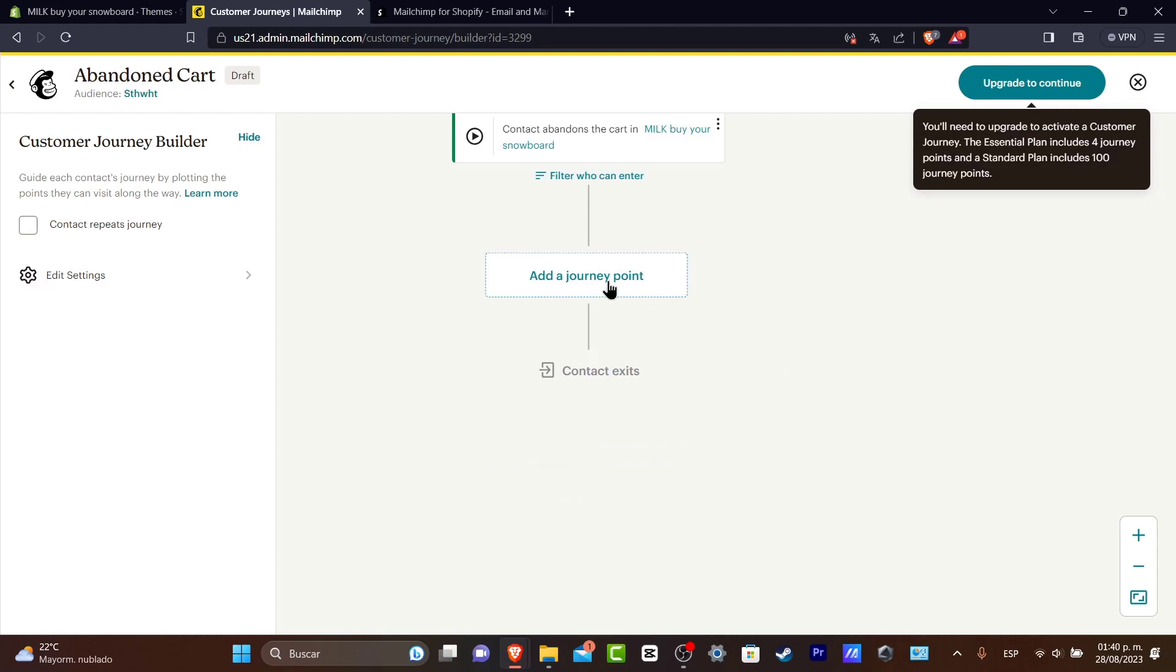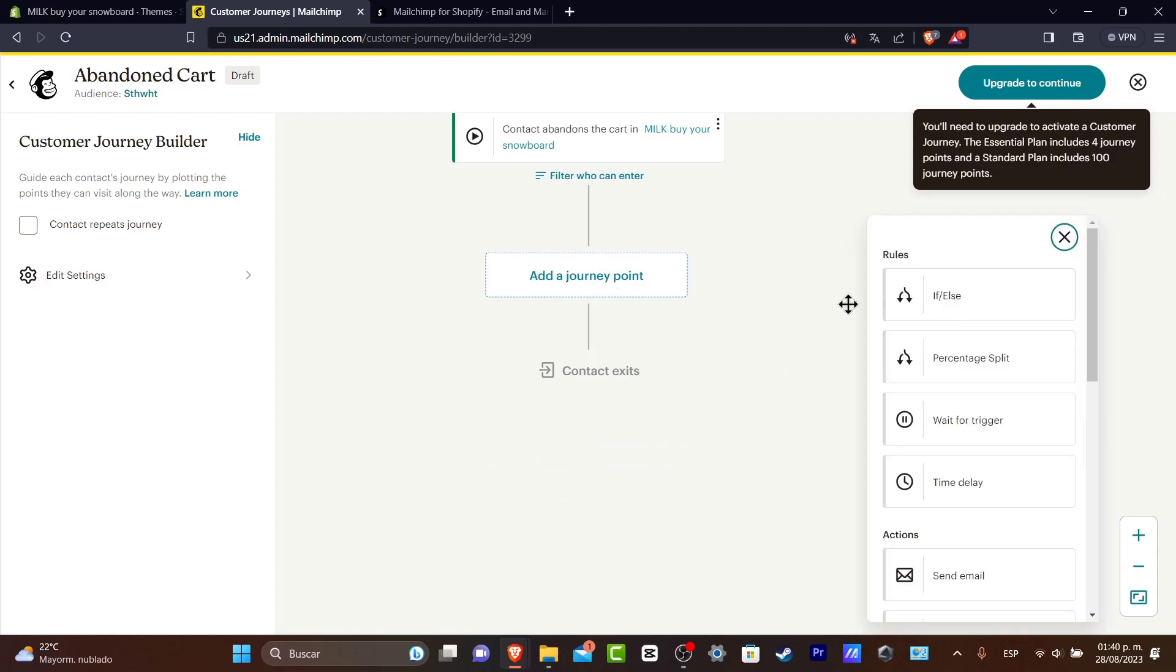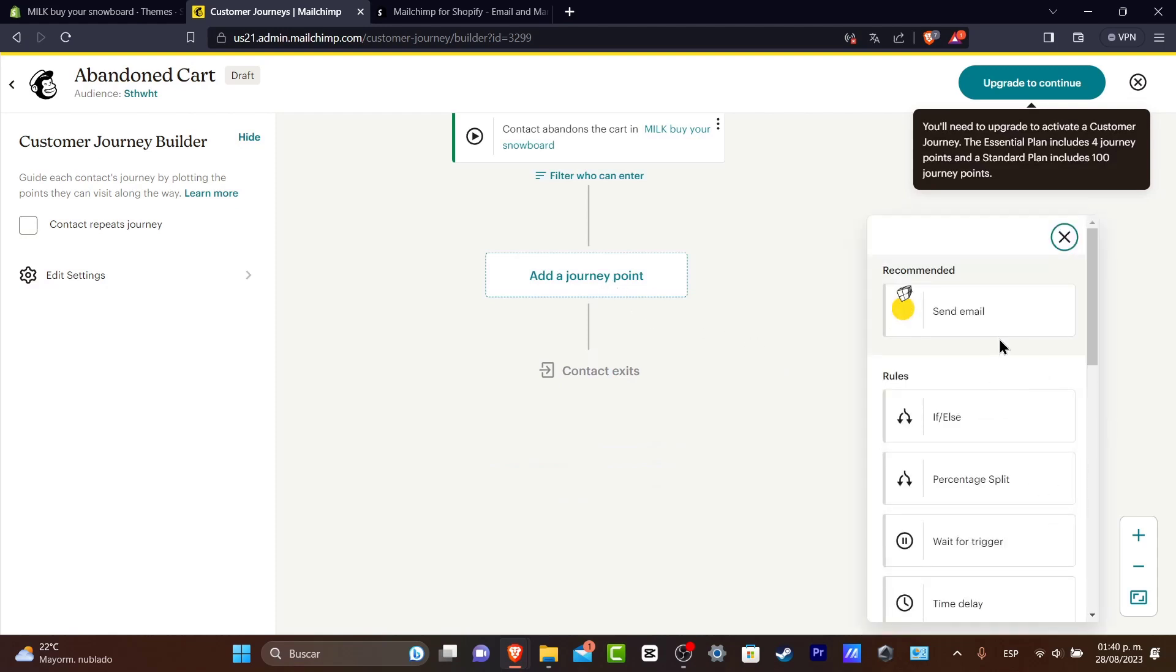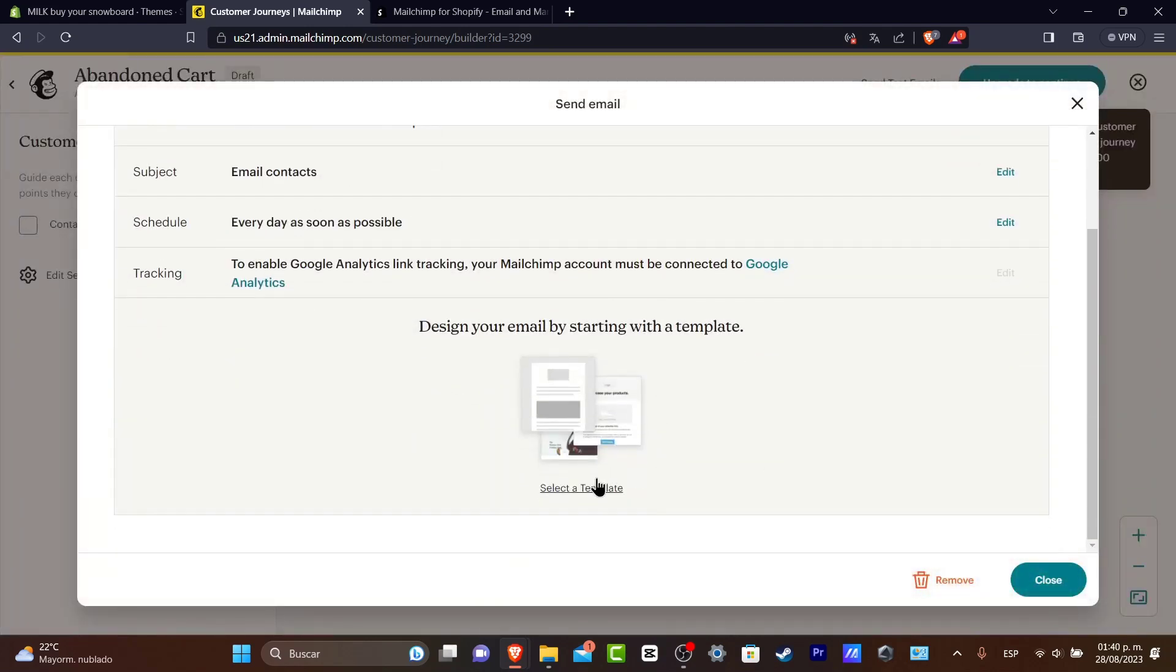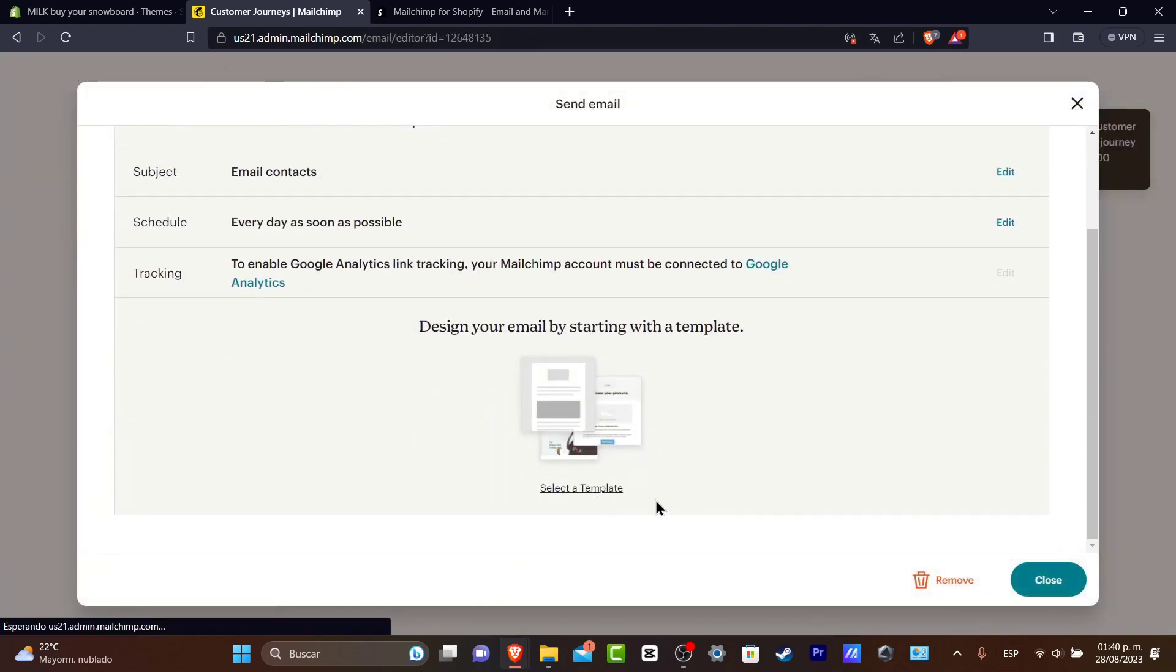Now a journey point is to get started with an action email. So here I have send email, I choose the send email and we have exactly the same thing here.